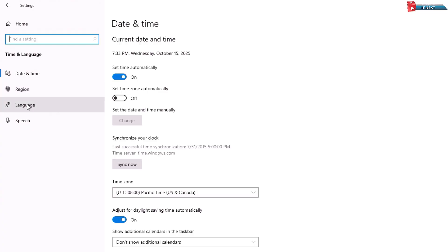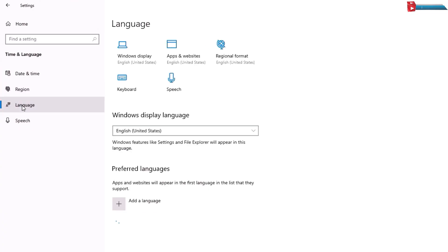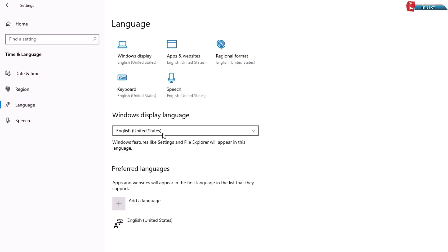Language. Here you can see English United States, so we are to download the same language.